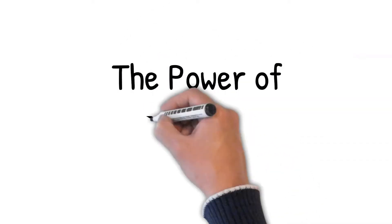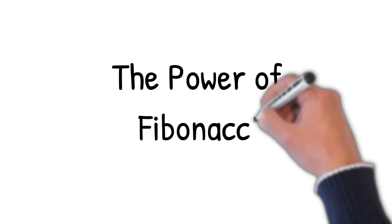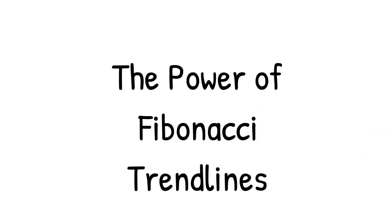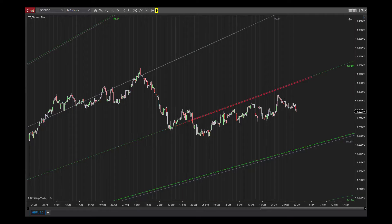For this next example we are on the 4-hour chart, which I call the mini day chart — very useful for intraday traders. This is the 4-hour chart for Pound/USD and I've got my Fibonacci angle fan once again cast on this one.